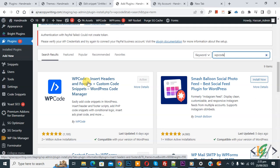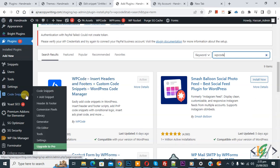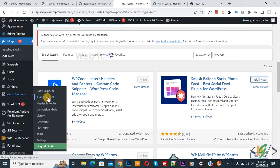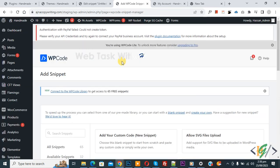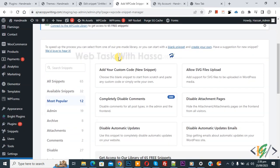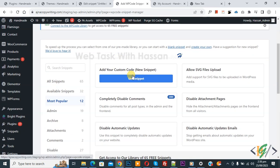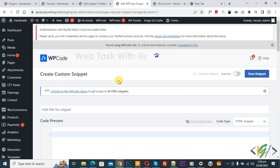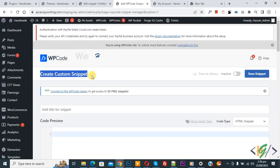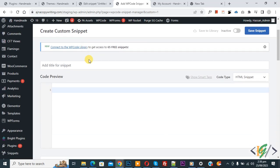On the left side you see Code Snippet, and then you see Add Snippet, so click on it. Then you see Add Your Custom Code, so click on it. Now the Create Custom Snippet section will open.